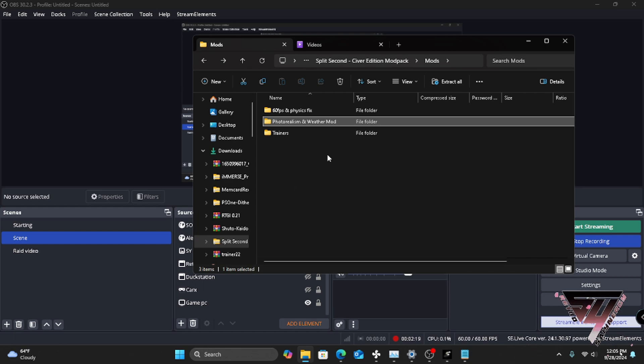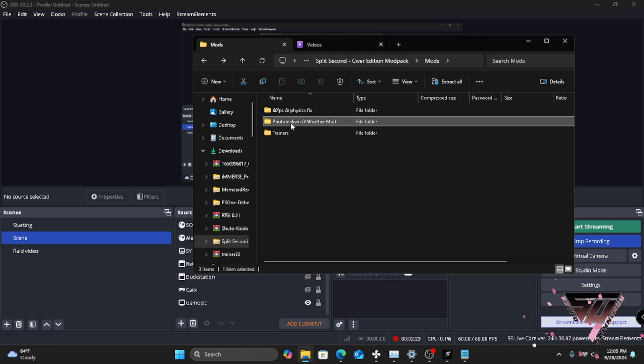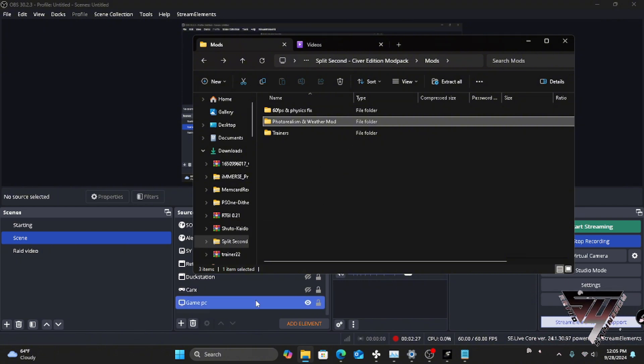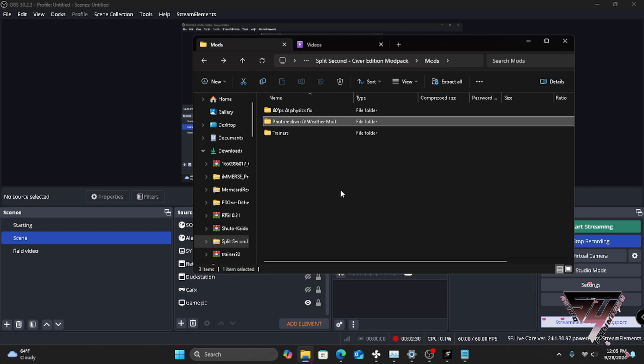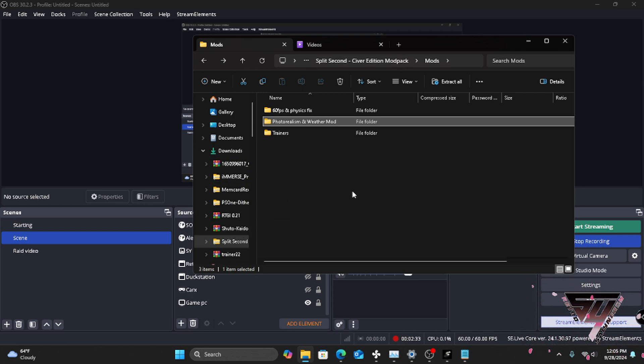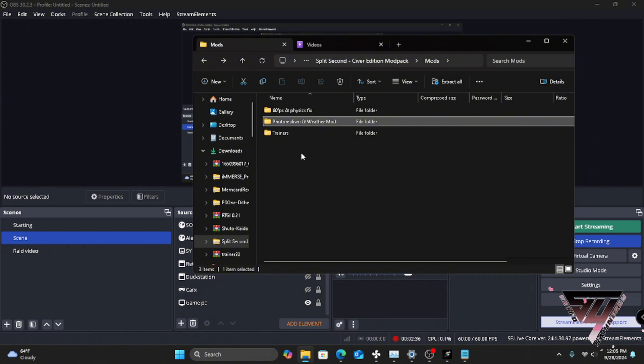But once that's installed, you would drop the photo realism inside of the Split Second folder, the same folder that you would do the new patcher for. It has to be installed into there. And that's it. You pretty much open your game.